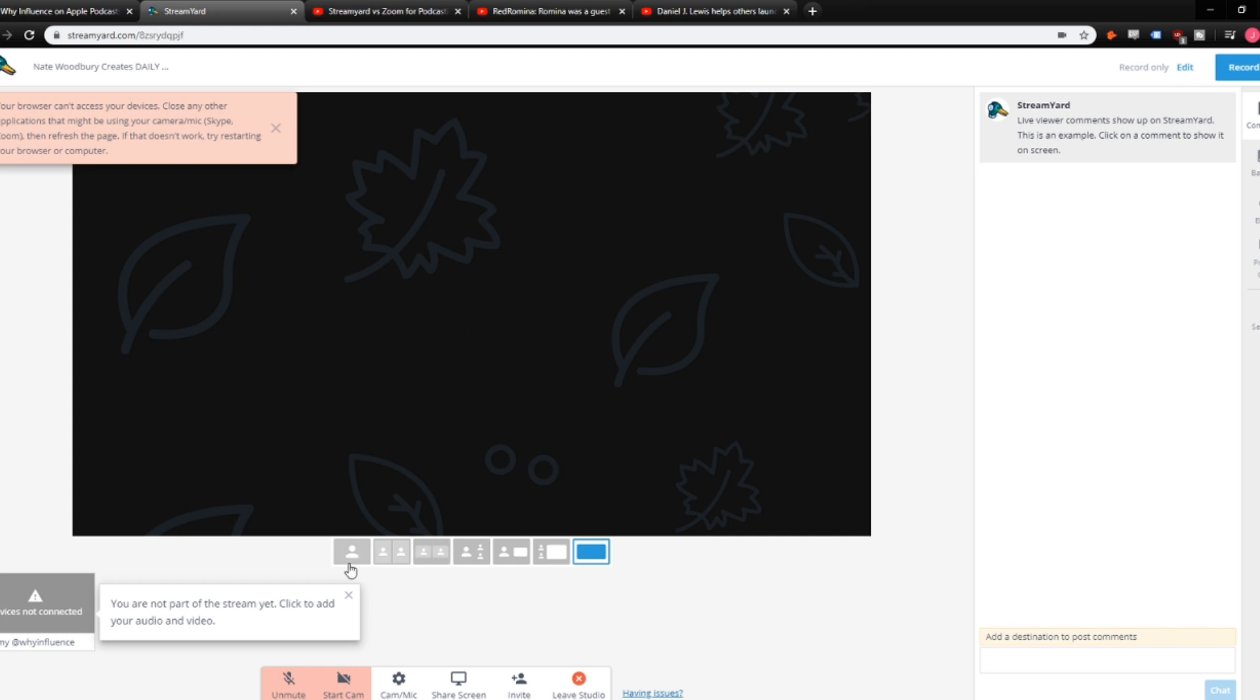Doing that on Zoom is a little bit more difficult. It's possible to do, of course.